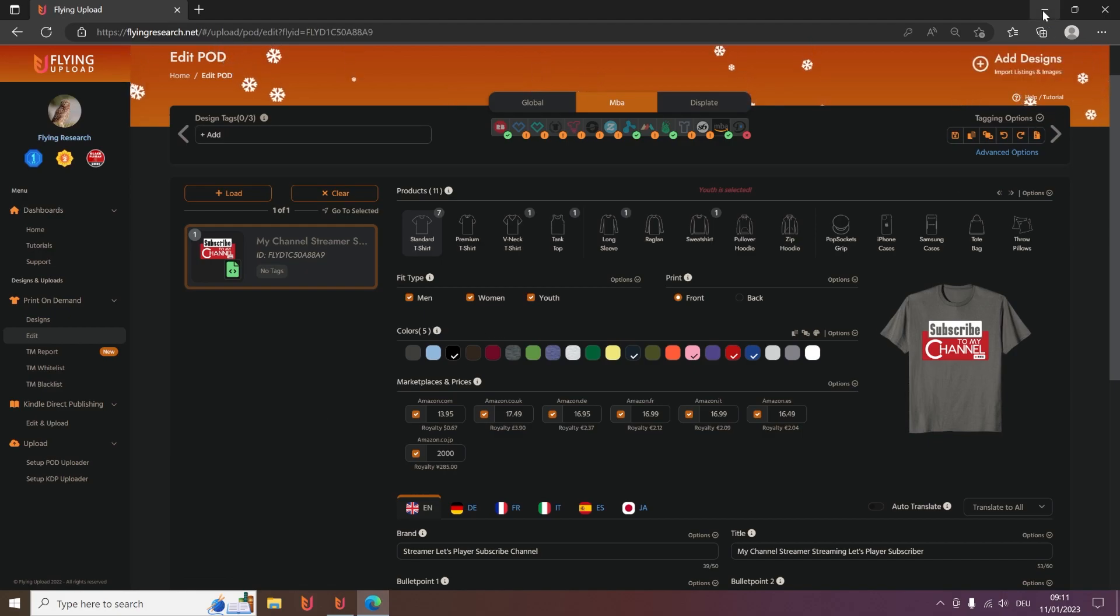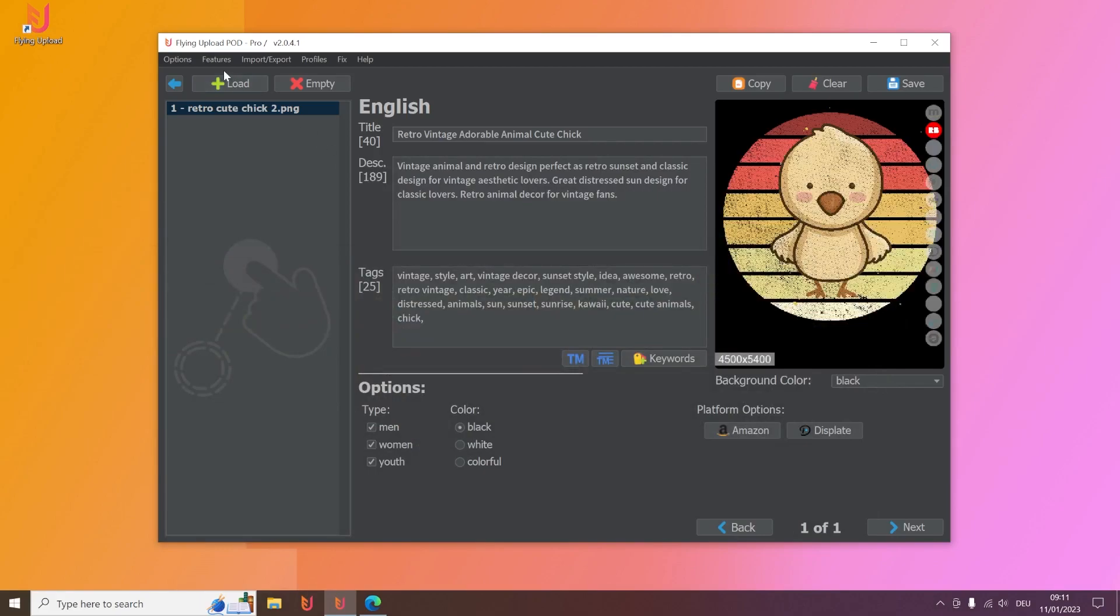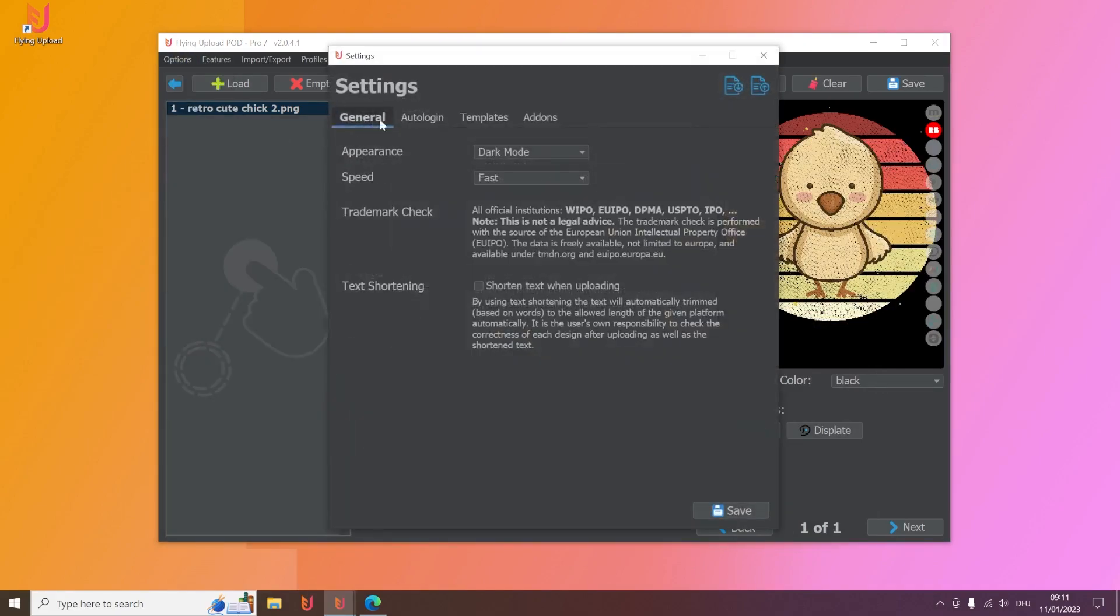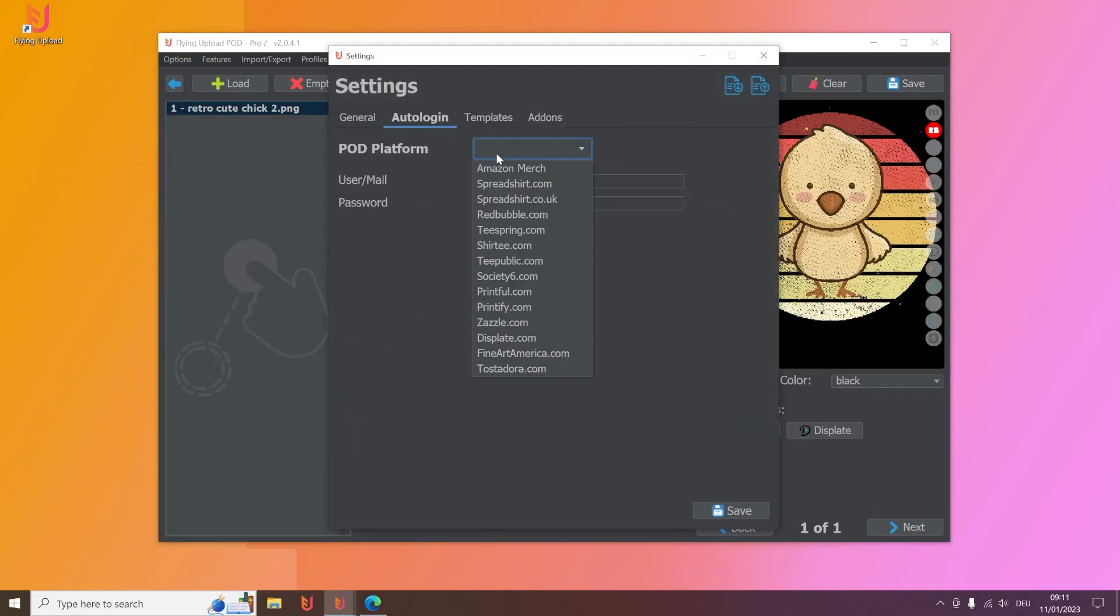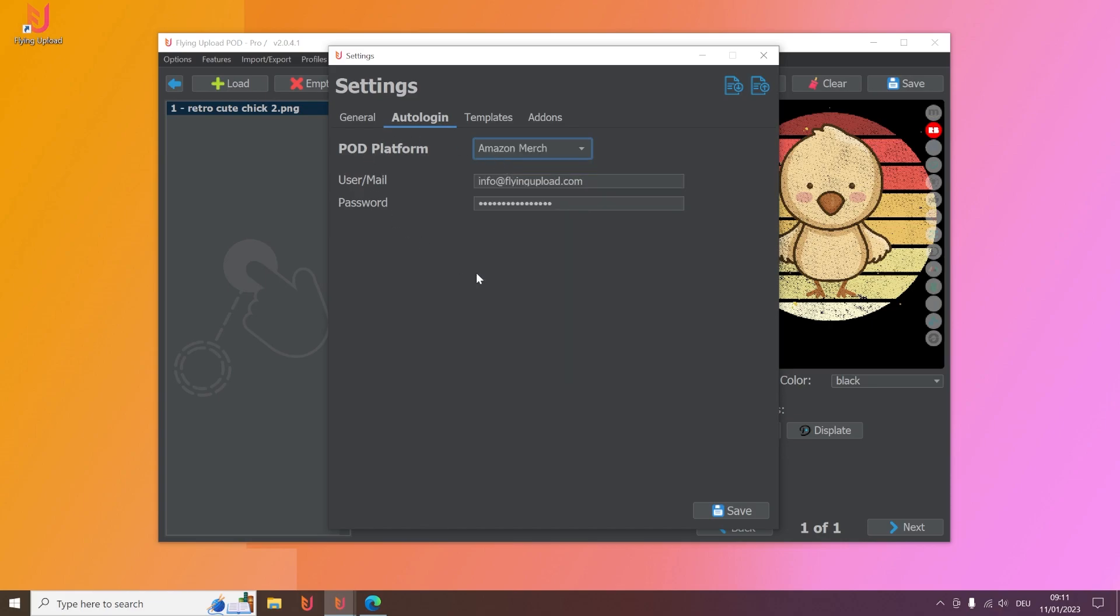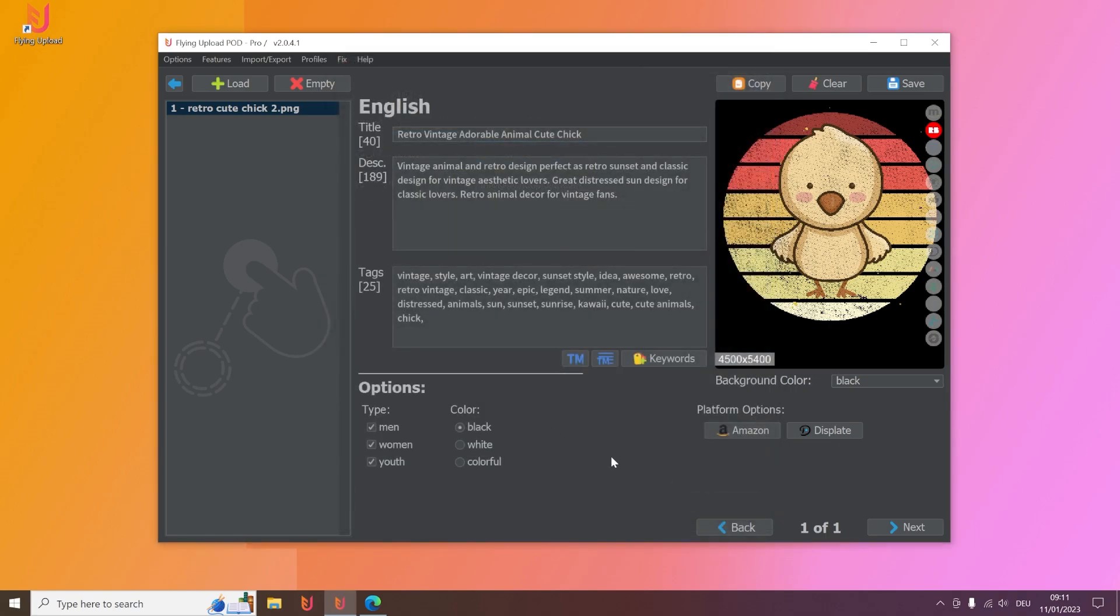And the second thing that you need is you go here to auto login, you go here to Amazon Merge, and then you enter here your login data. No worries, it's all just local on your PC, it's all encrypted, it's as safe as possible. Then you click here save and then you're already ready to upload to Amazon.